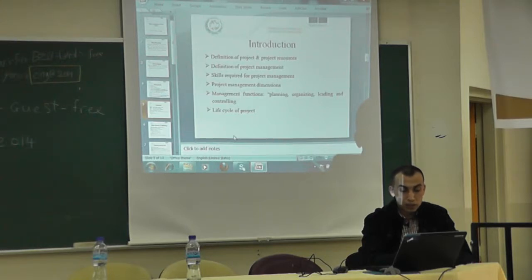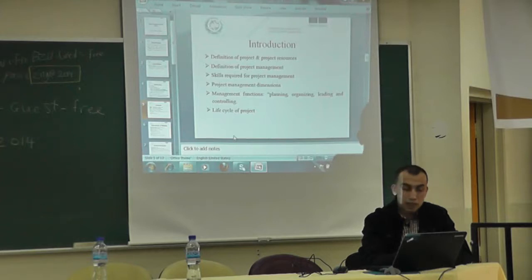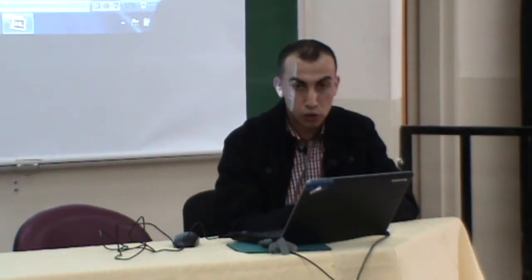Finally, in the introduction, we will present the life cycle of projects. Each life cycle consists mainly of five phases: planning phase, then design phase, after that a procurement phase, execution phase, and finally the use of a project or use of the facility.